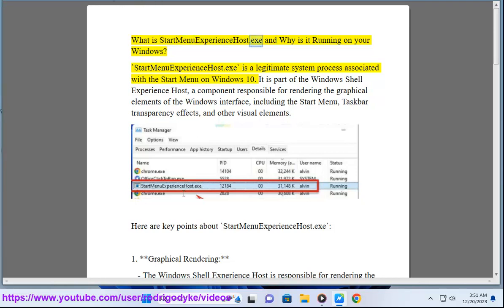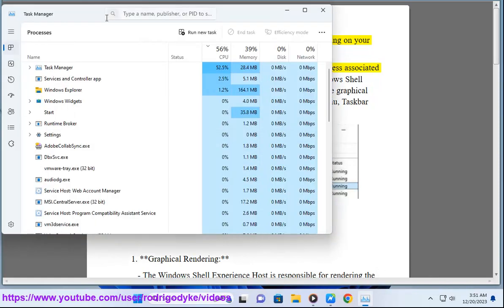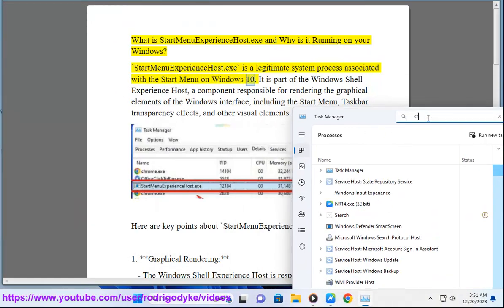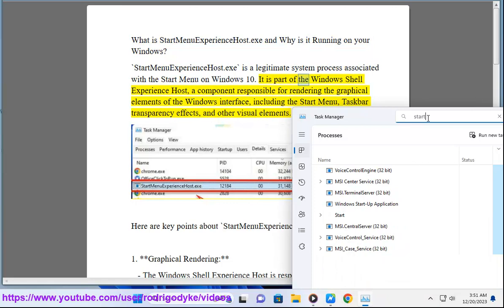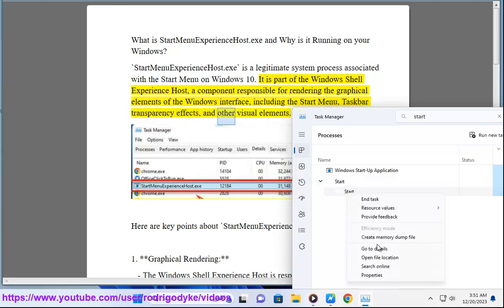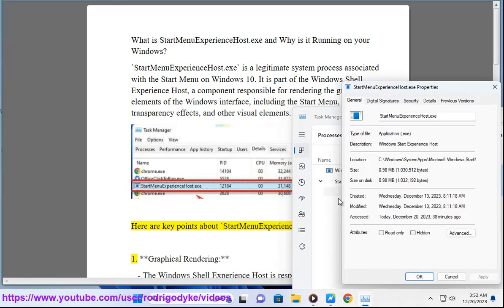What is StartMenuExperienceHost.exe and why is it running on your Windows? StartMenuExperienceHost.exe is a legitimate system process associated with the Start Menu on Windows 10. It is part of the Windows Shell Experience Host, a component responsible for rendering the graphical elements of the Windows interface, including the Start Menu, Taskbar Transparency Effects, and other visual elements. Here are key points about StartMenuExperienceHost.exe.